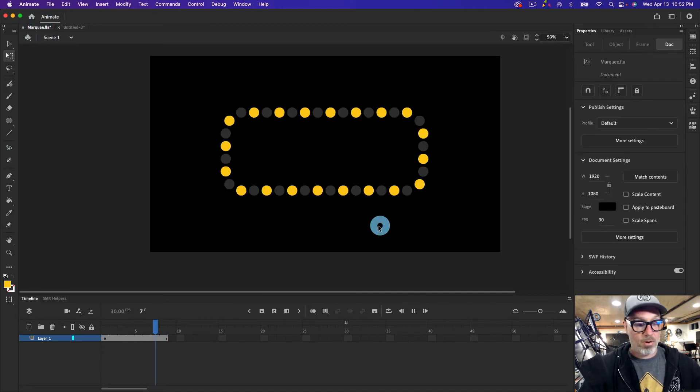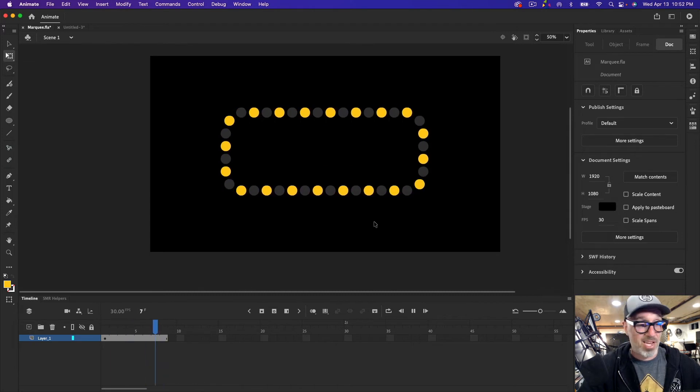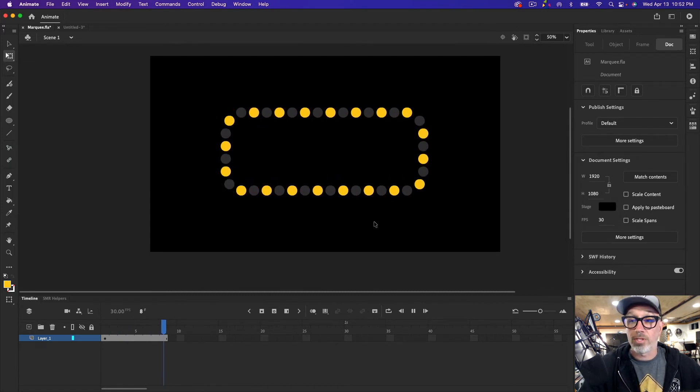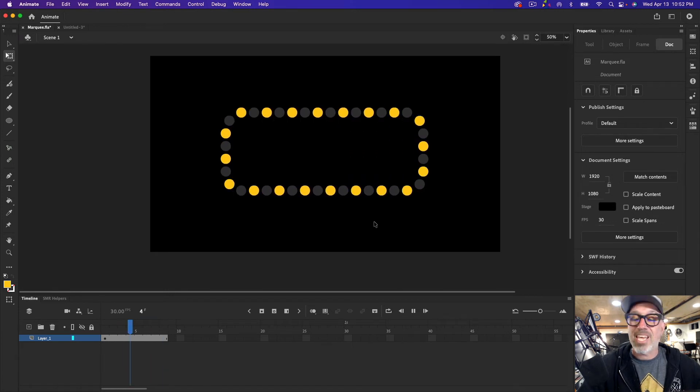That is how I created this marquee effect with not a lot of labor involved, as far as I'm concerned. Hope this helps.